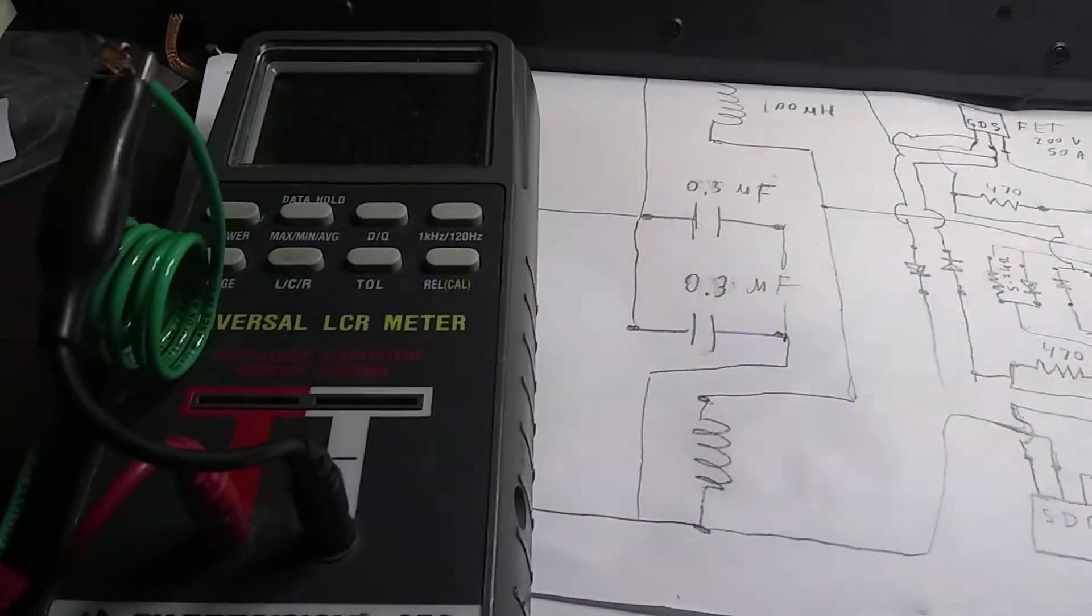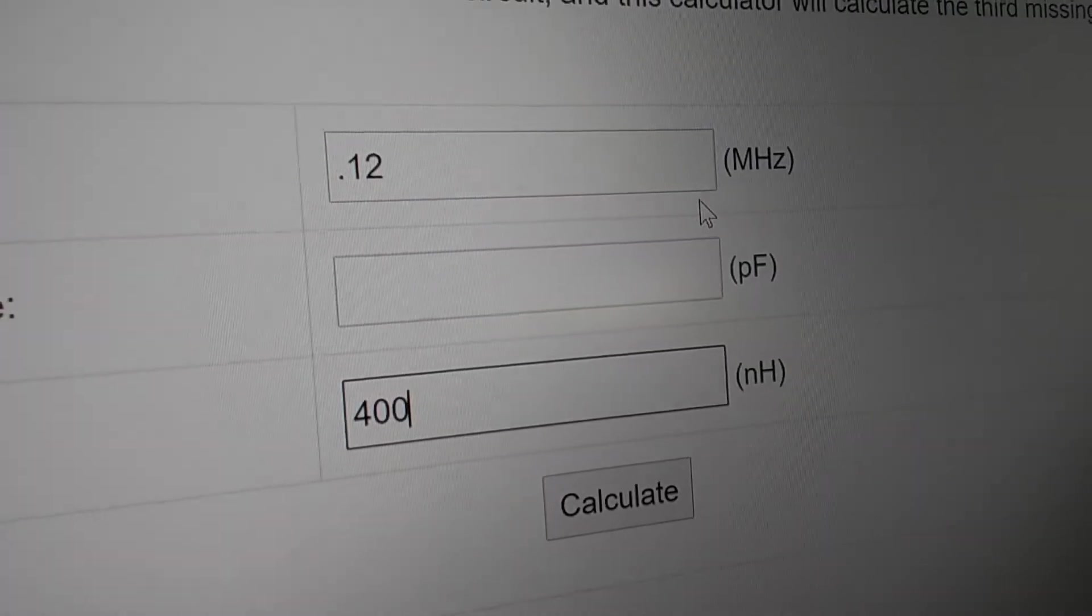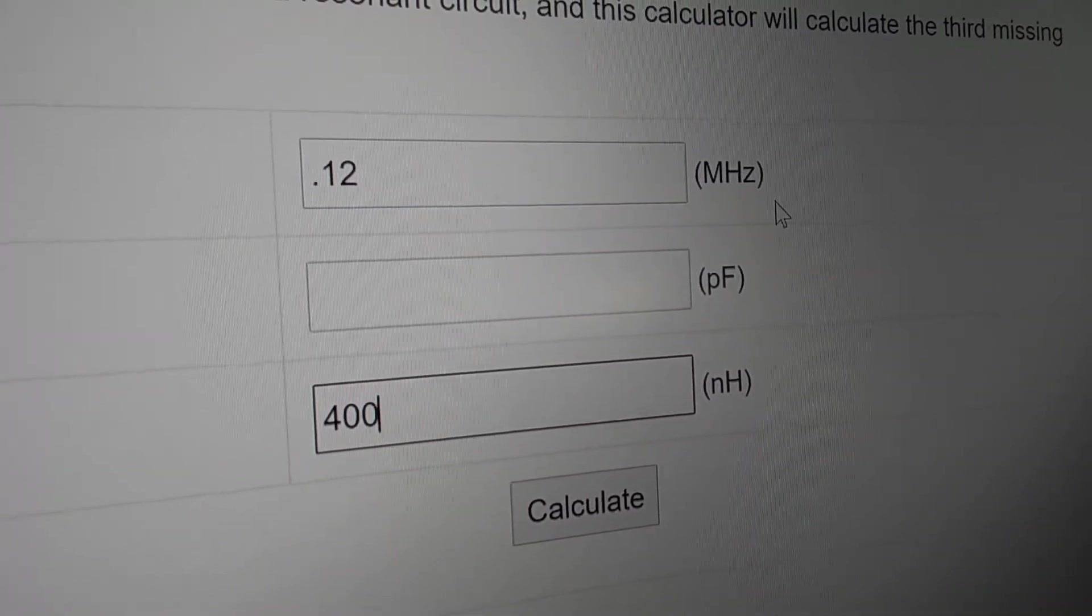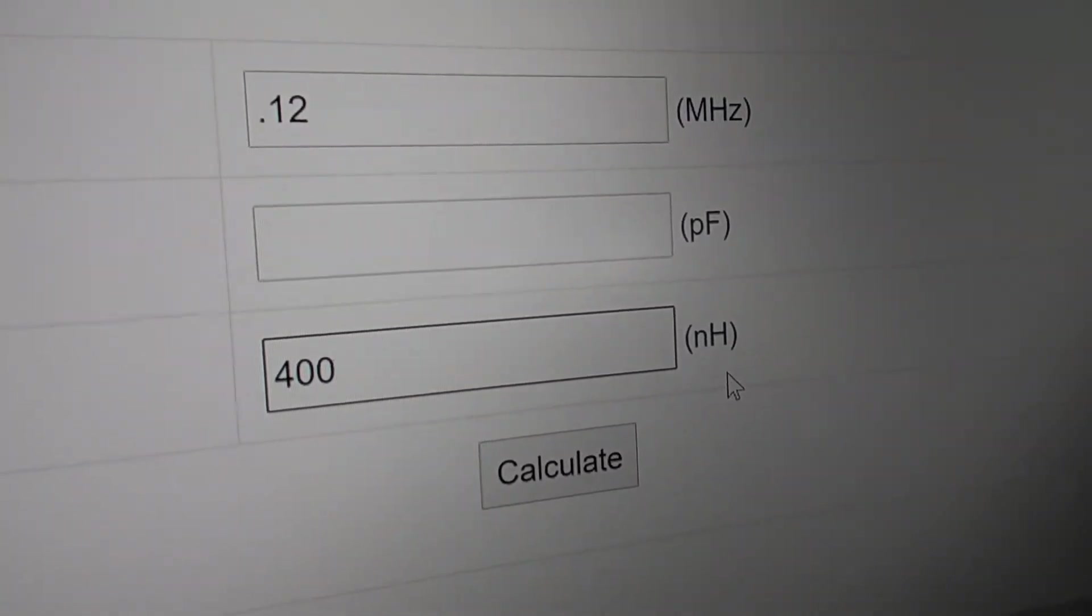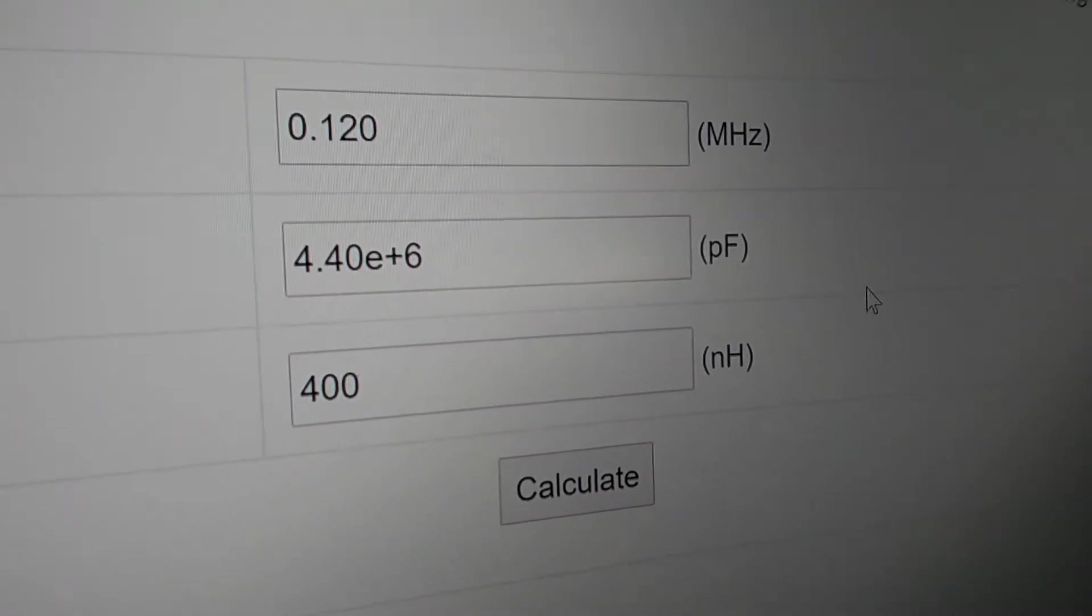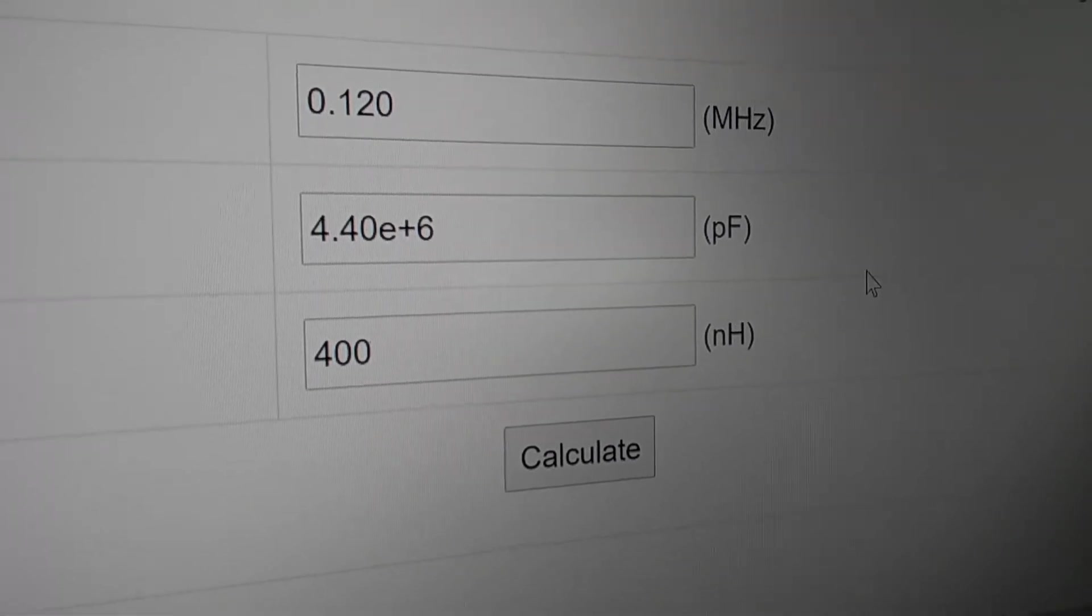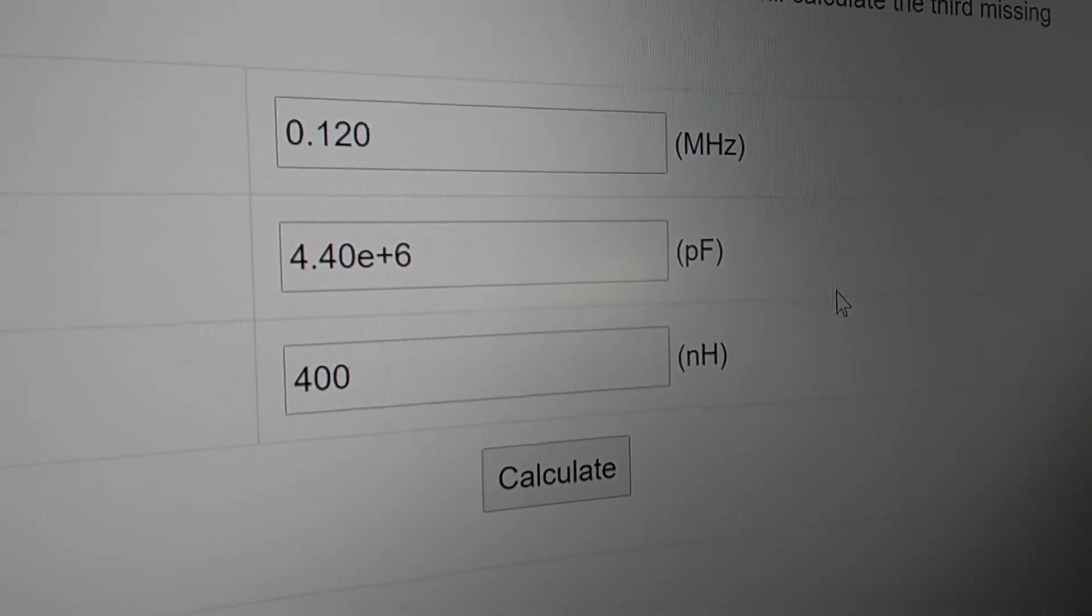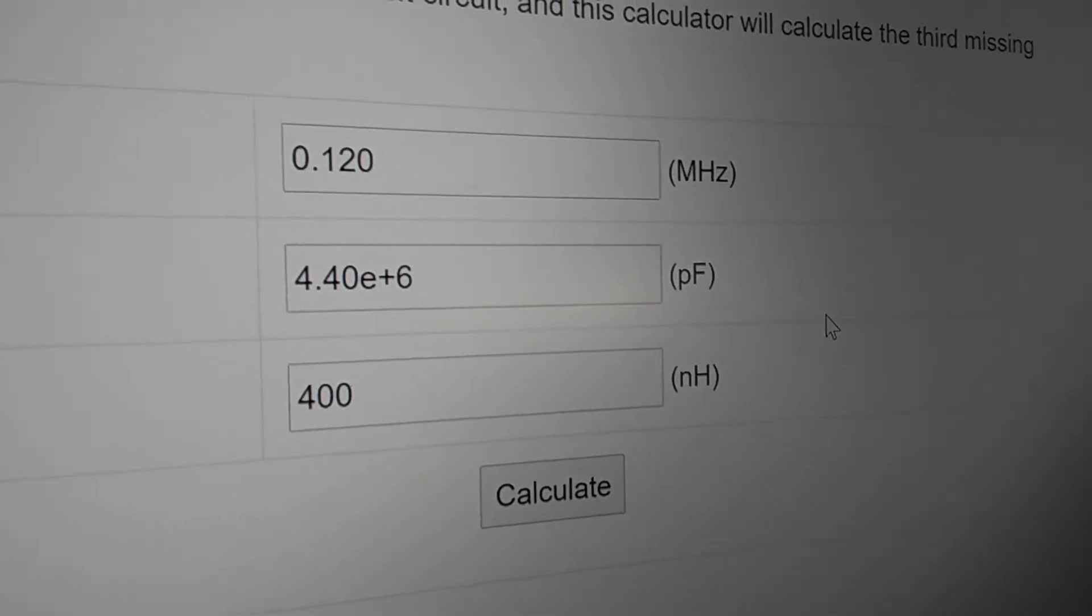Let me do some calculations. Our circuit was resonating at about 120 kilohertz, which is about 0.12 megahertz, and about 0.4 microhenries, which is about 400 nanohenries. So let's do the calculations. 4.4 e to the six, which would be 4.4 e to the three nanofarads, or yeah, 4.4 microfarads.